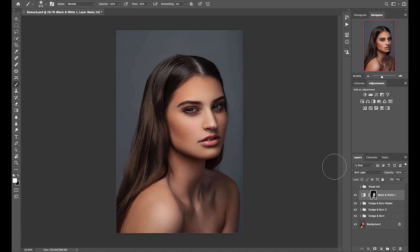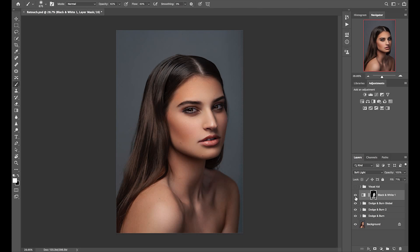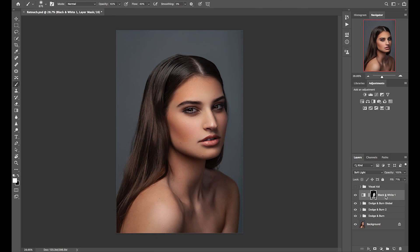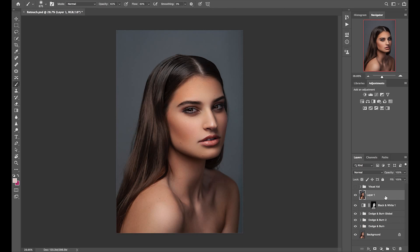This concludes the demonstration. Now I will show you a before and after. I'm going to toggle each layer on and off to show you the difference. Now I will add the visual aid. To see a complete before and after, I'm going to merge these layers and flatten them by pressing Command-Option-Shift-E.